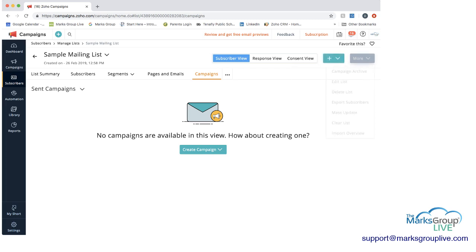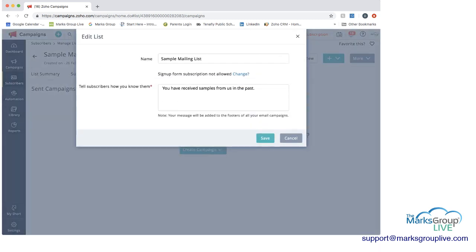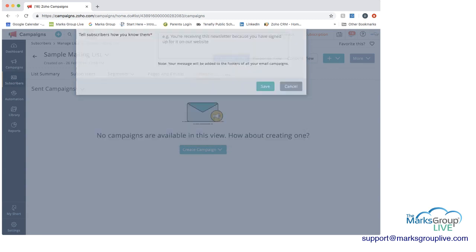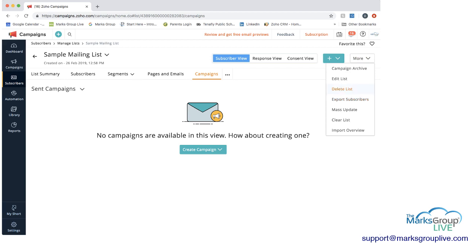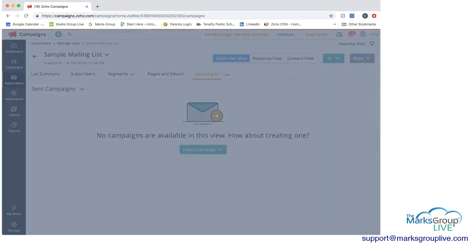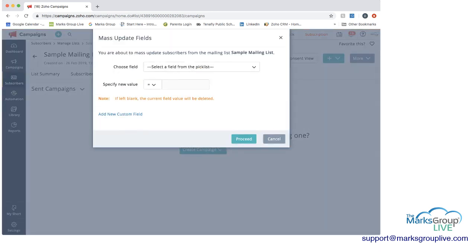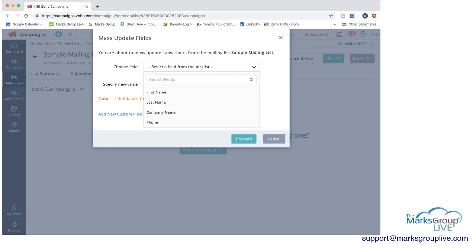And then on the more button, you can archive a campaign. You can edit this list. And then you can do some information there. You can export the subscribers to have them as a backup. You can delete the list. You can make a mass update to this list. And a mass update could be adding a field. So it says here you're about to mass update subscribers. So you can select a field.